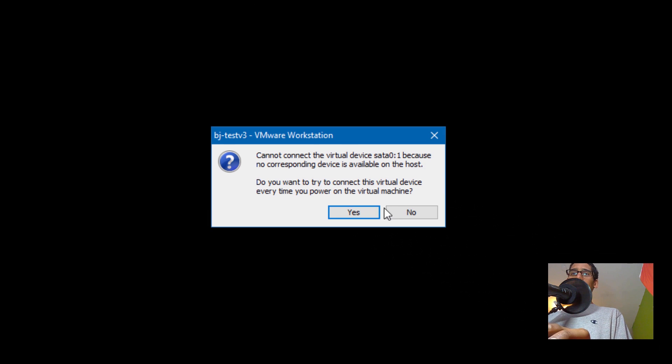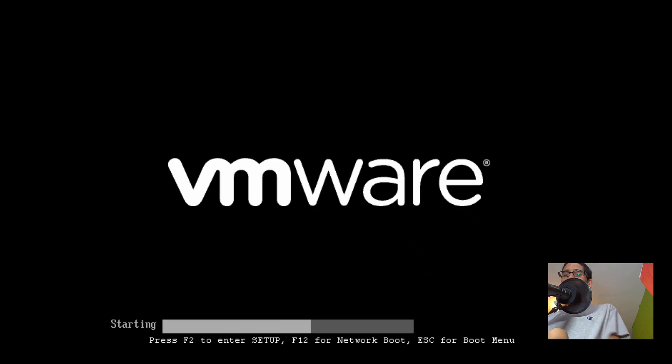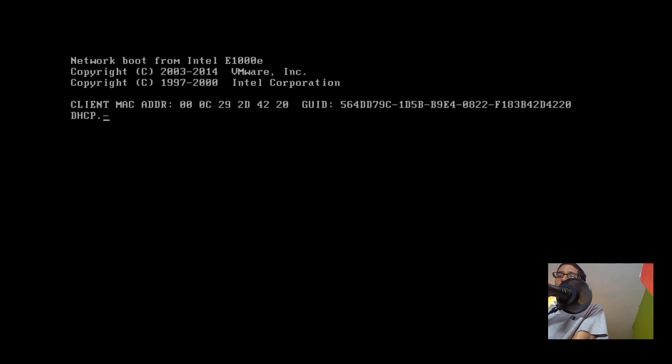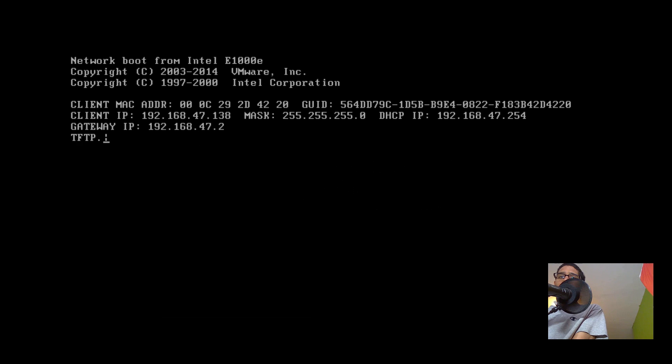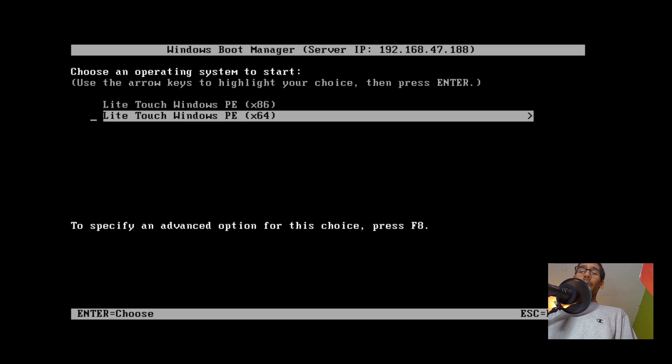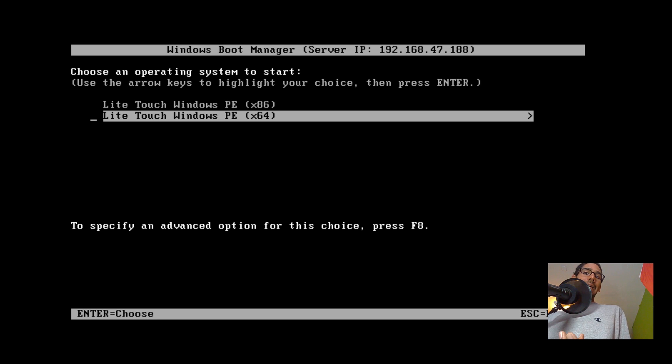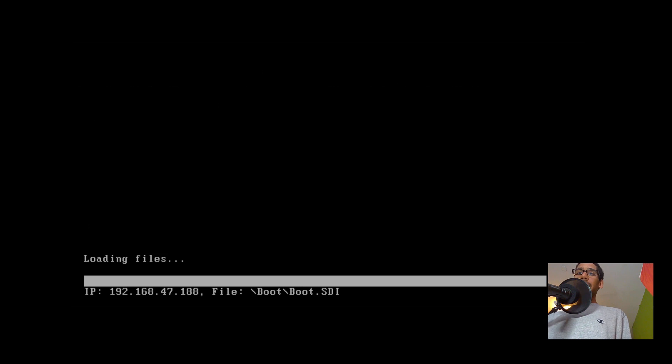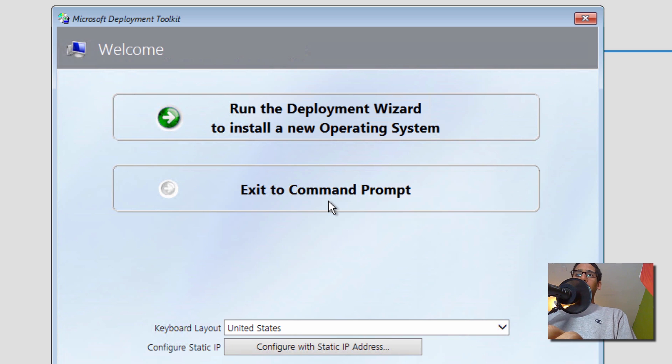I'm going to try to get into the PXE boot. There it goes, PXE boot. Let's pick the 64-bit because that's what I'm pushing out and I need to get into that 64-bit environment. So let's hit Enter.